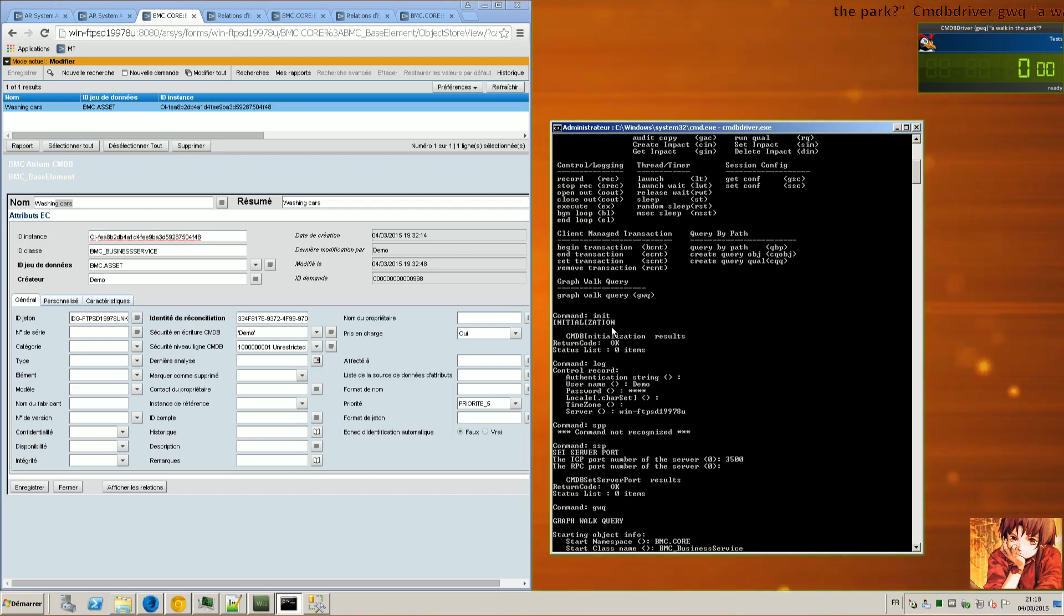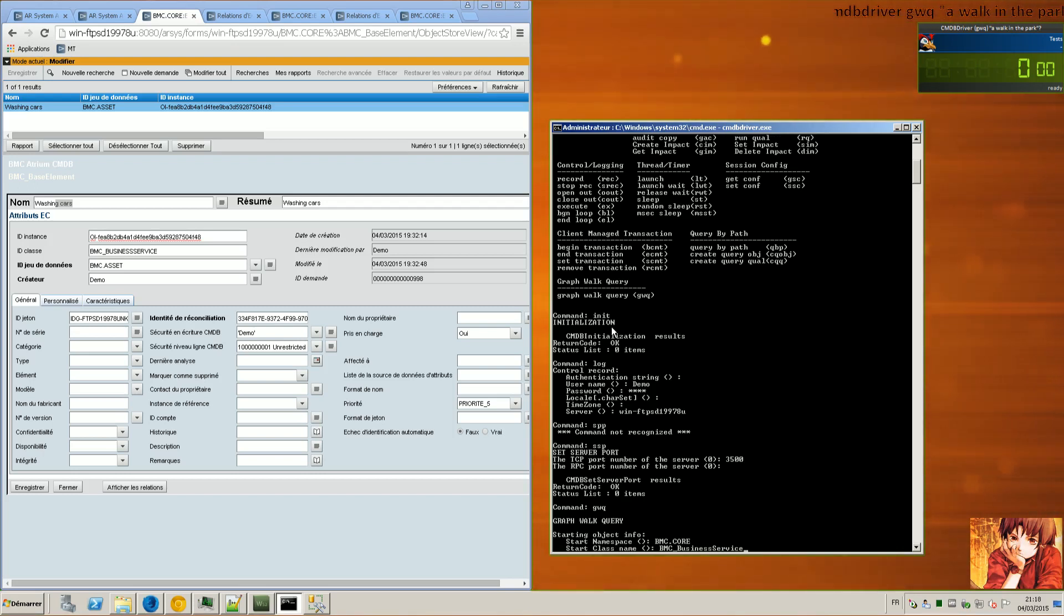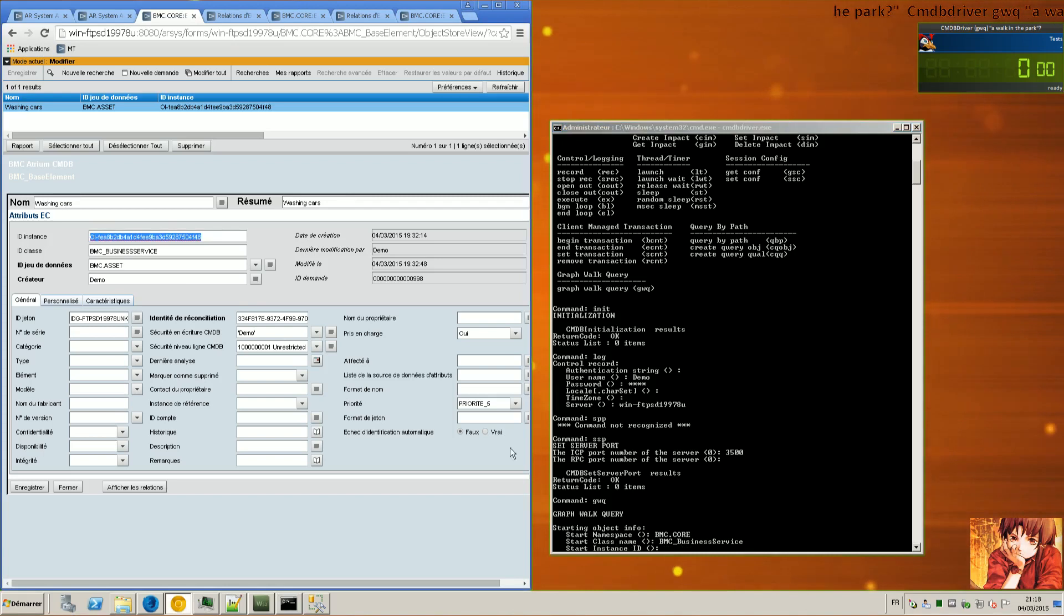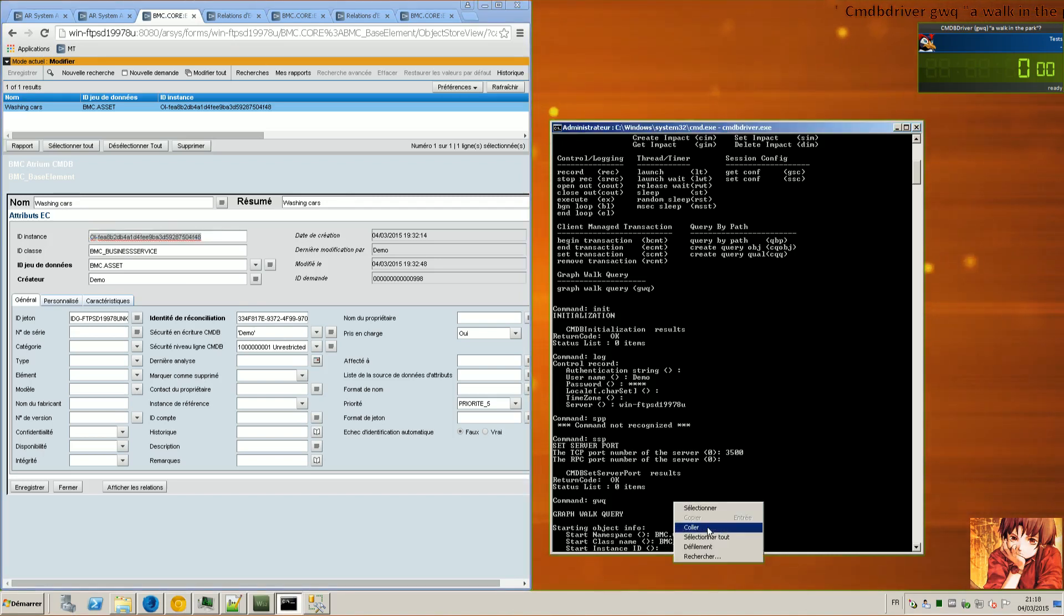I need to put it in lowercase than uppercase because else I will have an error telling me that the class does not exist, everything is in uppercase. The instance ID is the instance ID of the business service.